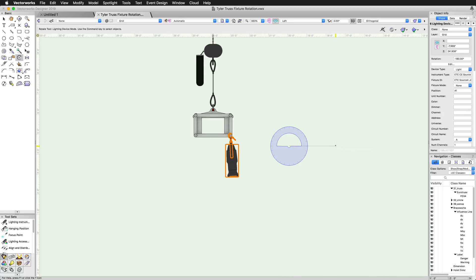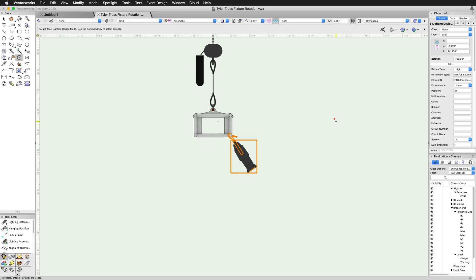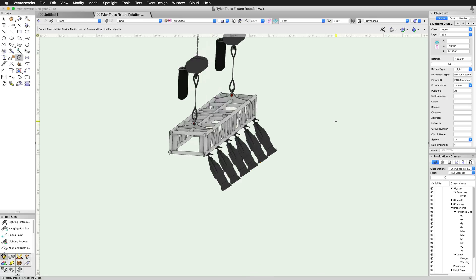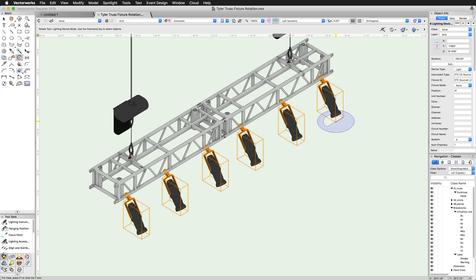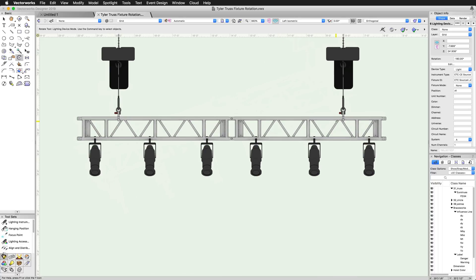Select a number of lighting devices in a 3D view, and when using the Rotate tool, these objects will understand that you want to alter their 3D orientation and adjust it accordingly.